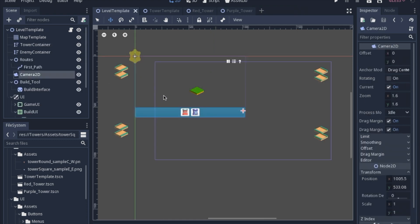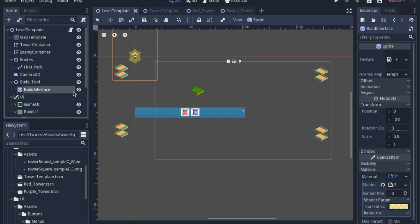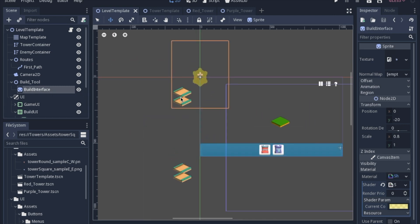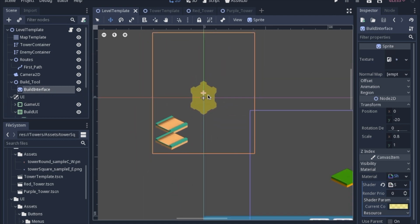So just a quick glimpse of the inspector of what the changes were. The camera was shifted down and the zoom was changed to 1.6. But what we're going to work on today is actually this build tool right here, which is just a node 2D that's a container for my building interface, which is this little icon up here.